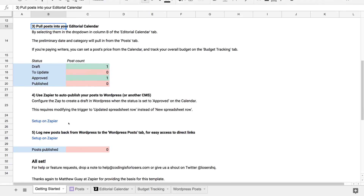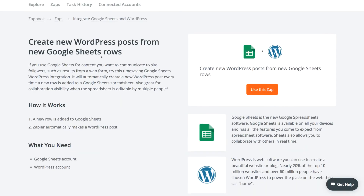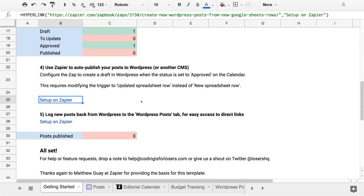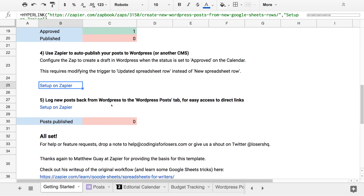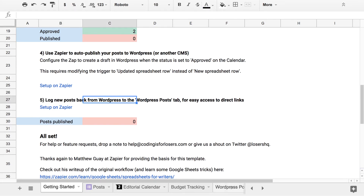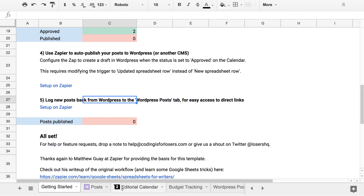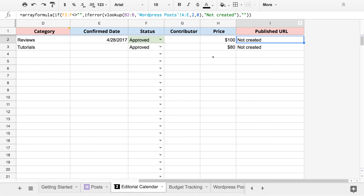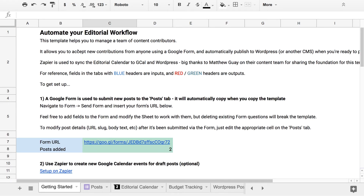Similarly, you'll want to use Zapier to auto-publish new posts if you're using WordPress. You can set up a similar zap to create new WordPress posts from the rows of your calendar. For example, if you set this up and then set a draft to approved, it would create a post for you. The last step with Zapier is making sure that zap actually worked, so you can set up a third zap to log new posts back to the sheet so you can be sure it actually posted, and that URL will pull back into the editorial calendar.